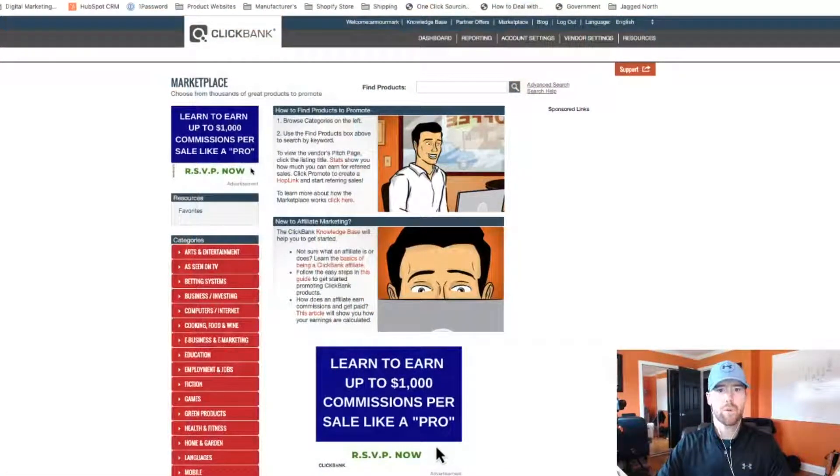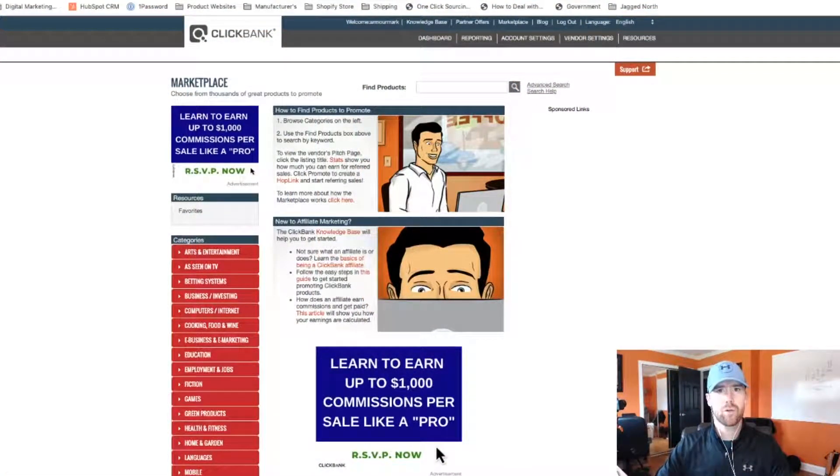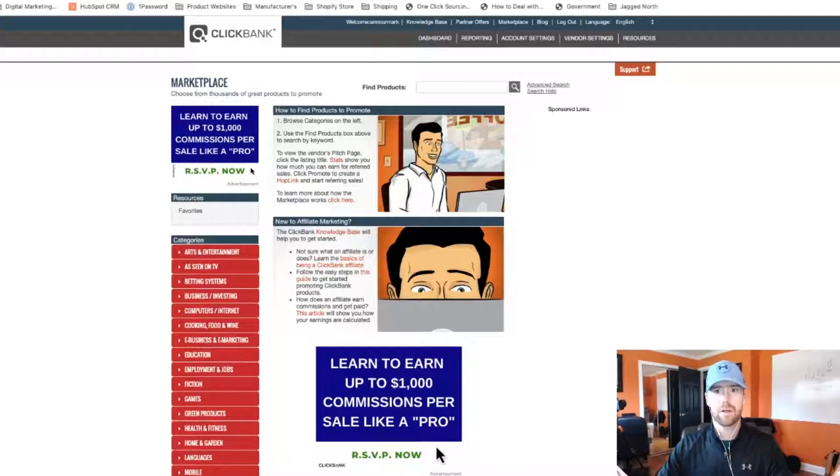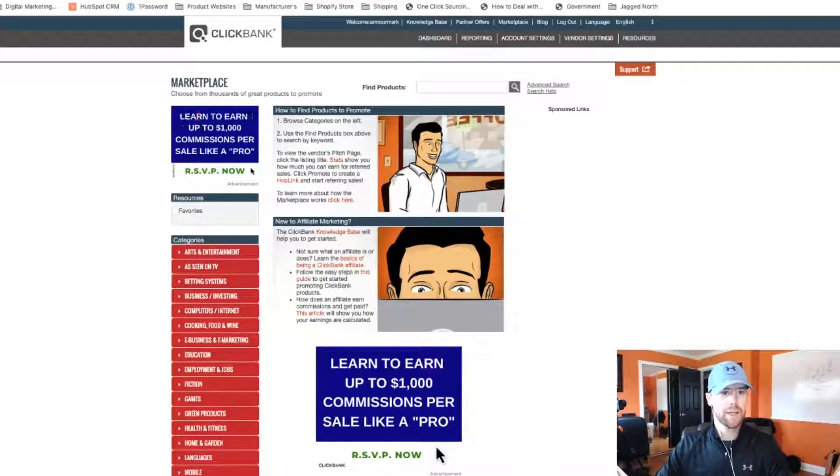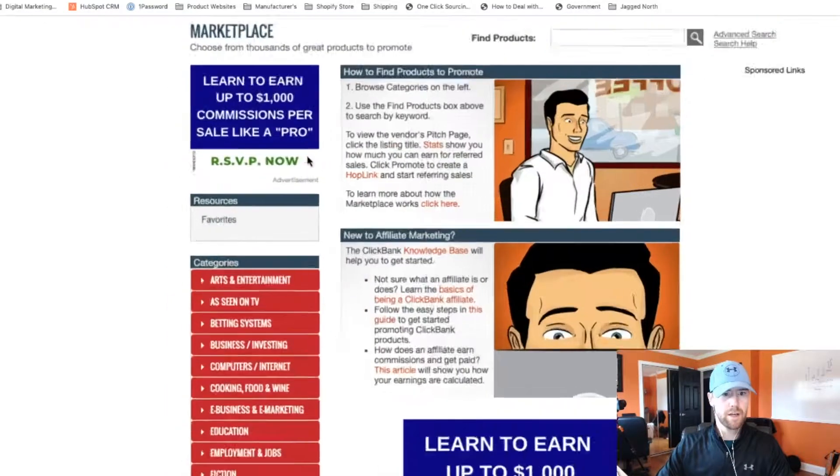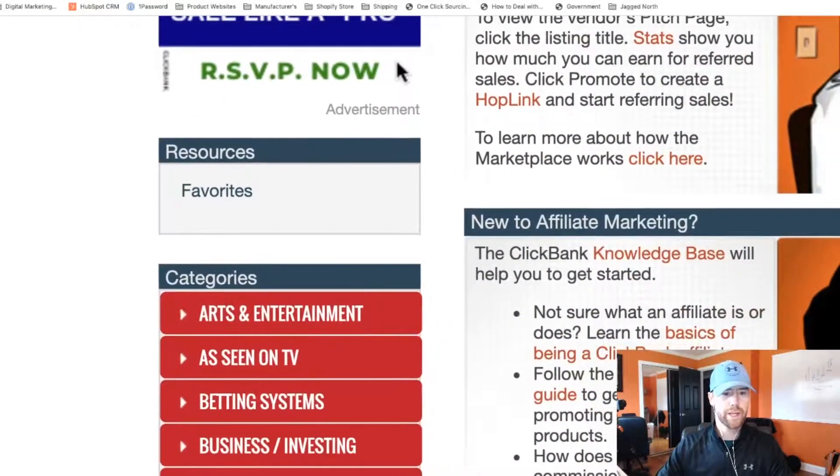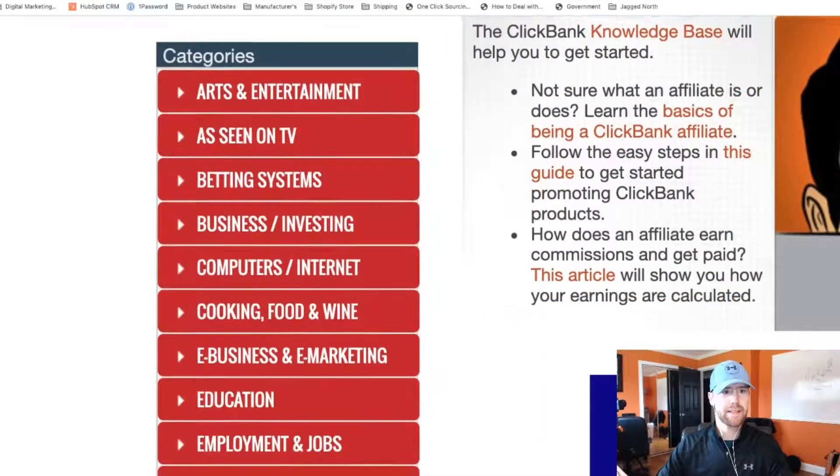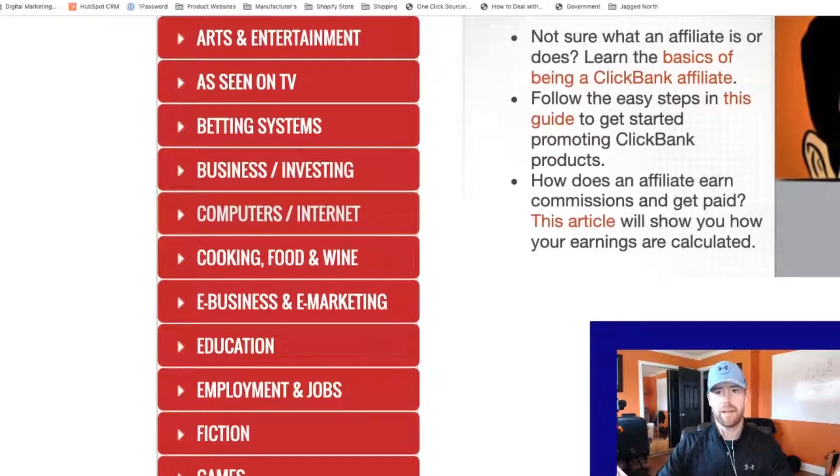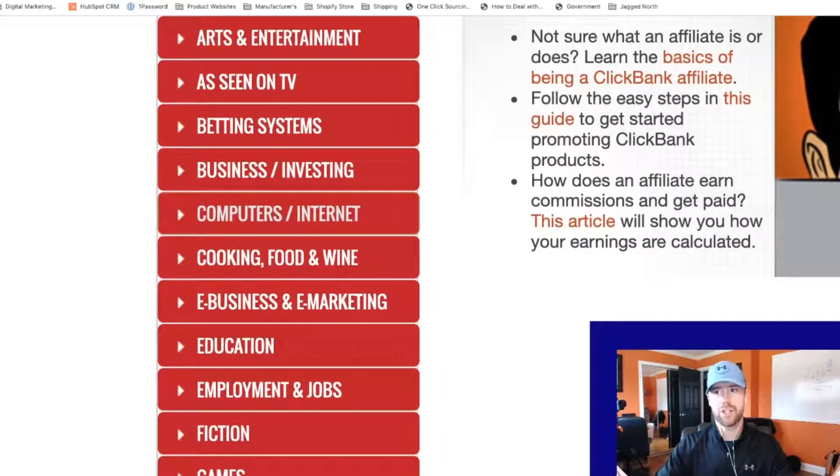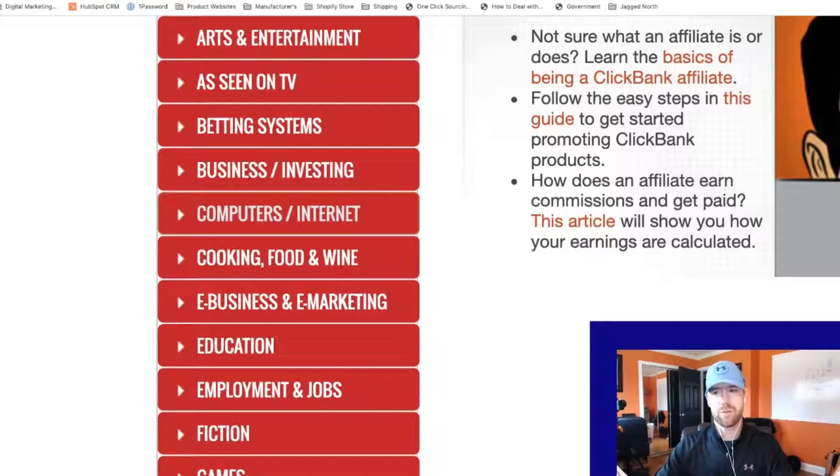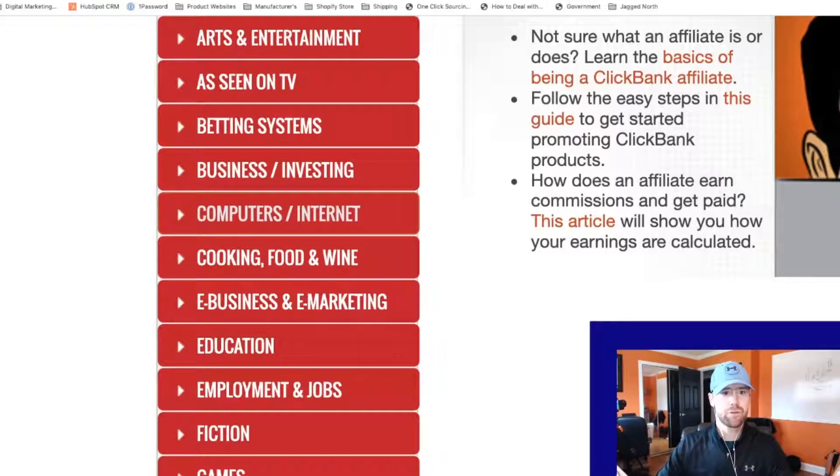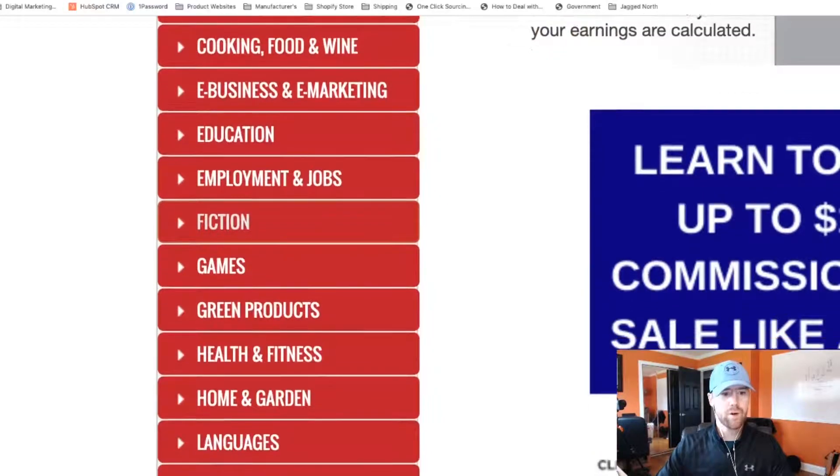Okay, so here is number one, ClickBank.com. This is geared towards affiliate marketing. It's free to join, can create a free account. Once you do create a free account, you can come up here to Marketplace. Click on the Marketplace and you can see you get all the different categories over here on the left-hand side. I recommend that you guys stick to the health, wealth, and relationship categories. Those are probably the biggest hitters when it comes to affiliate marketing. And you can actually drill down into whatever category you want.